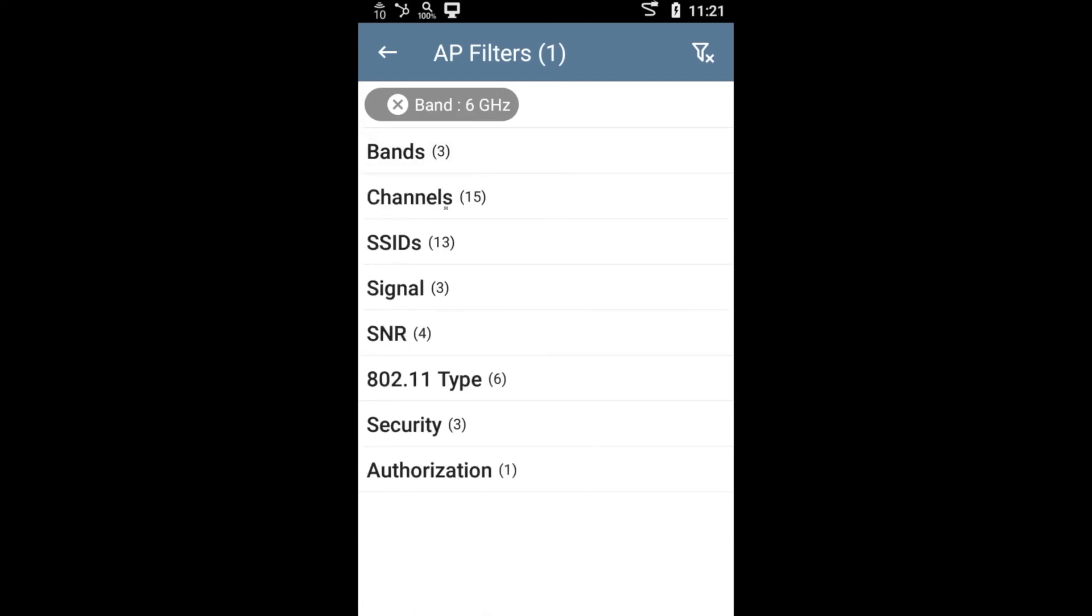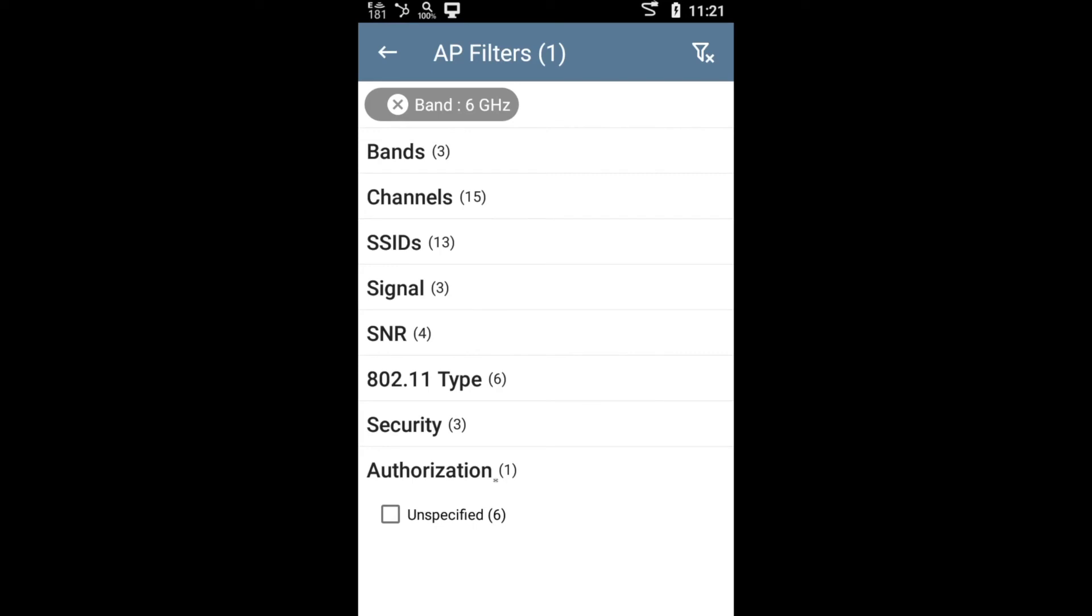One thing to highlight here very quickly before I go back and show you the list, notice that you also have the option of importing an authorization list. So if you have a list of access points, for example, that you know are part of your network, you can import that and that will allow you to also basically filter by authorized, unauthorized, neighbors, etc.